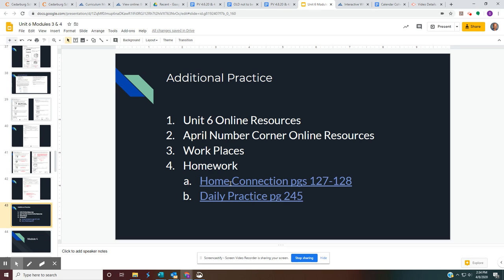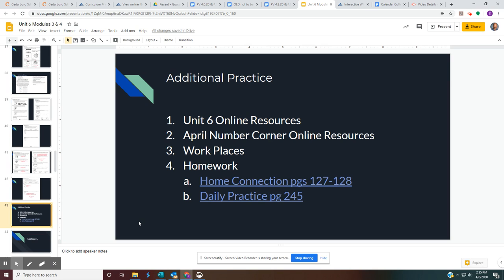Your homework today is Home Connections, page 127 and 128. You also have your daily practice, which is in your student book, page 245. And other than that, you're all done. If you don't have any questions, or if you do have any questions, contact your teacher as soon as possible. And they will be in contact with you to answer any of the questions that you have. If you don't have any questions, and you did pretty well in this lesson, congratulations. Have a great day and enjoy math.